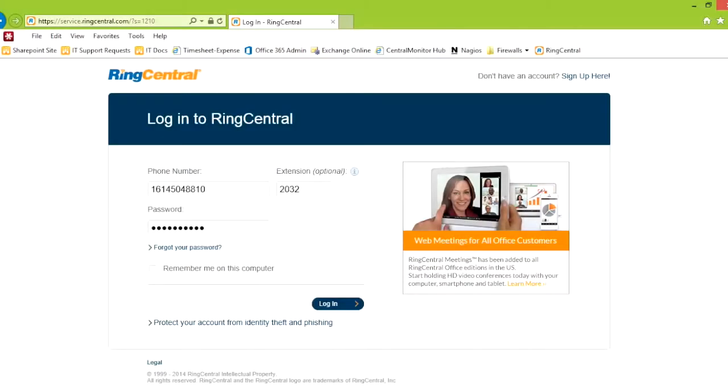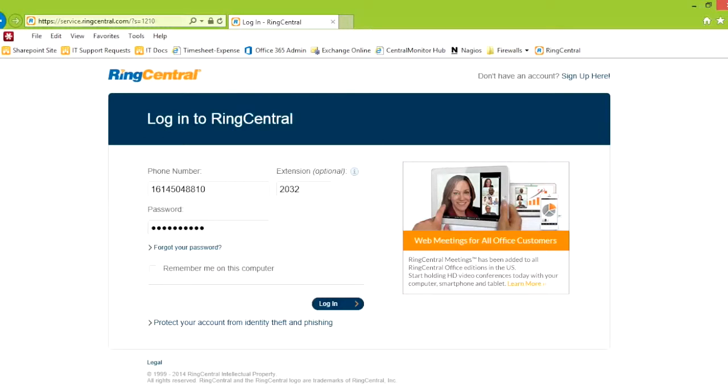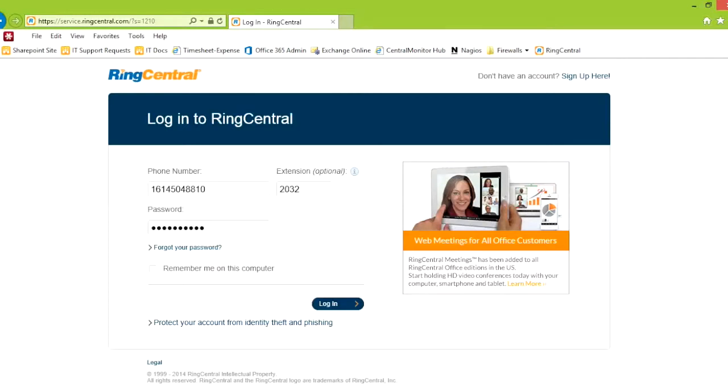Hello. I'm here going through the RingCentral settings in the system. Here we are at the login at service.ringcentral.com. This would be your location for wanting to log into your account.